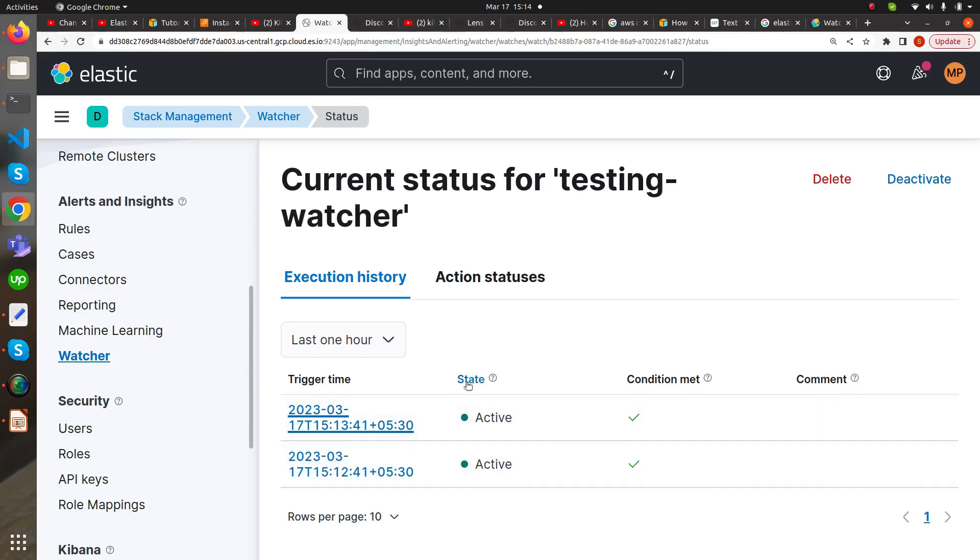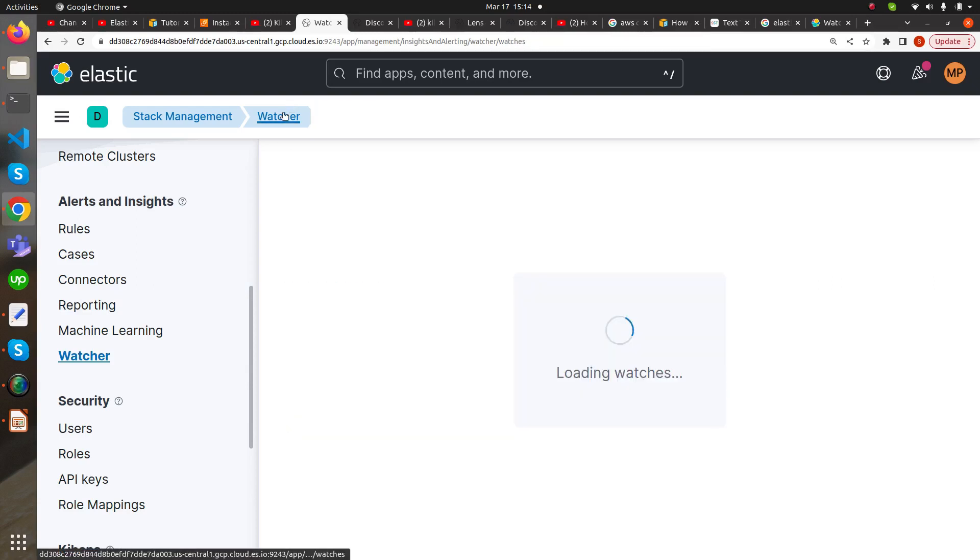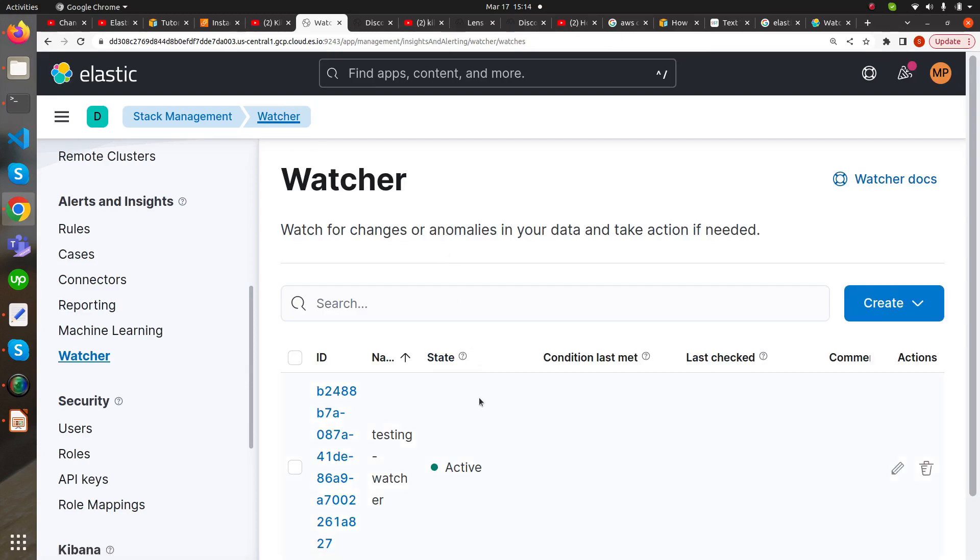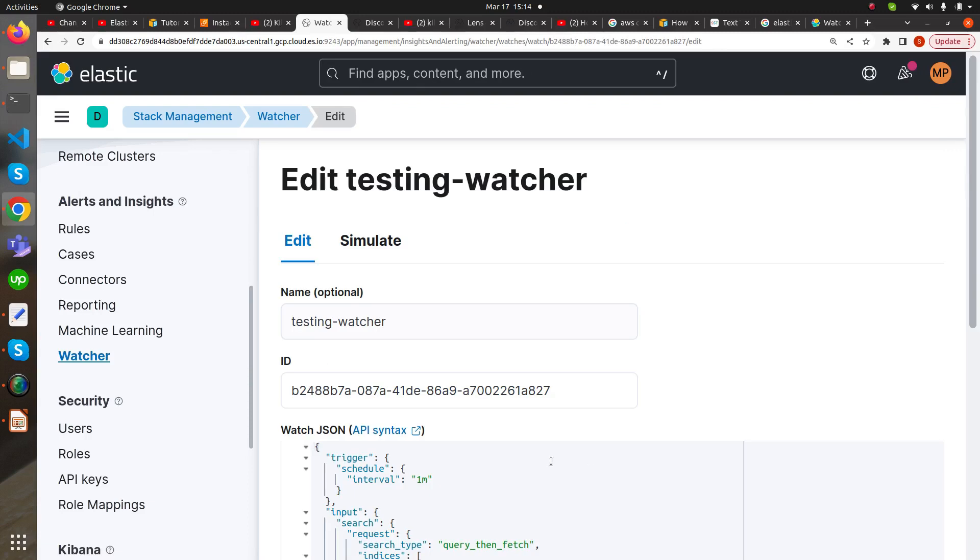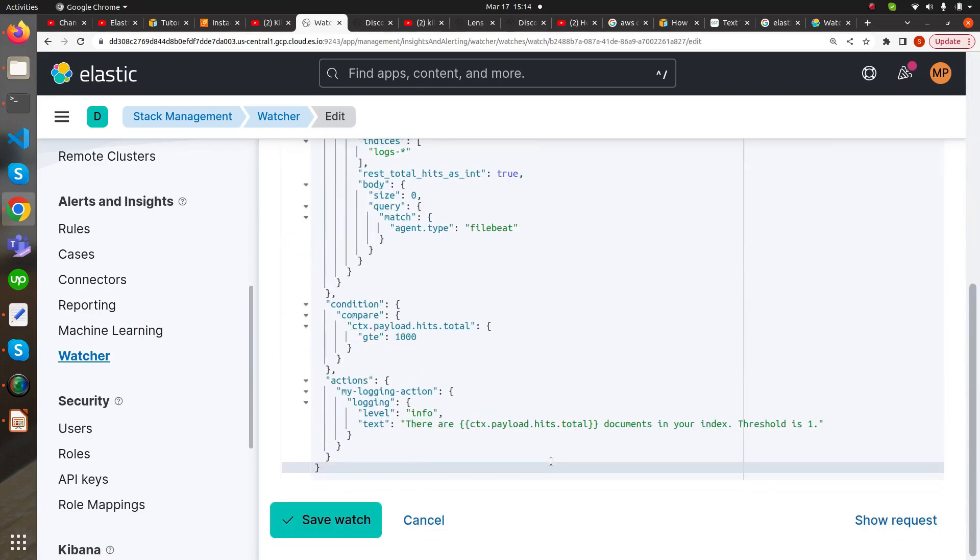Let's wait for a minute. Meanwhile, we can check the watcher again. What I have changed is the condition part here—I changed it to greater than or equal to 1000. We had about 118 documents, so this time if the document count is less than 1000, then the watcher will not get triggered and we will not show this action part.